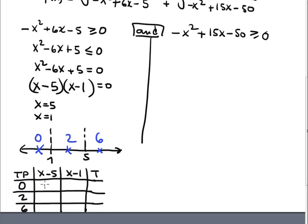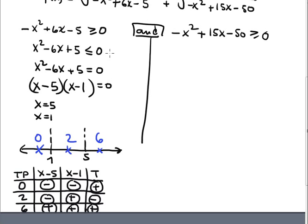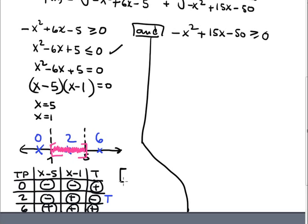At testing point 0: (x minus 5) is negative, (x minus 1) is negative, product is positive. At point 2: (x minus 5) is negative, (x minus 1) is positive, product is negative. At point 6: both factors are positive, product is positive. Since we want less than or equal to zero, the true part is in the middle interval. The interval solution is [1, 5].